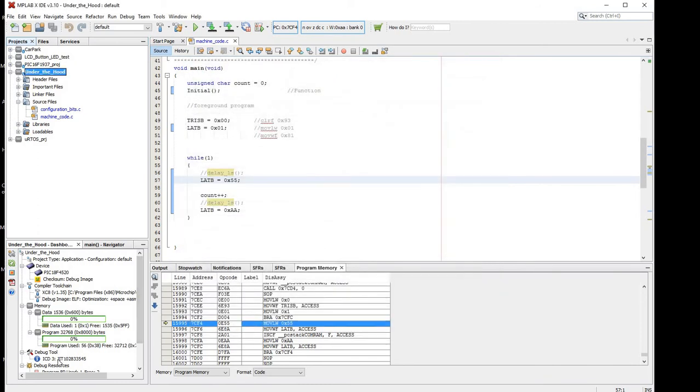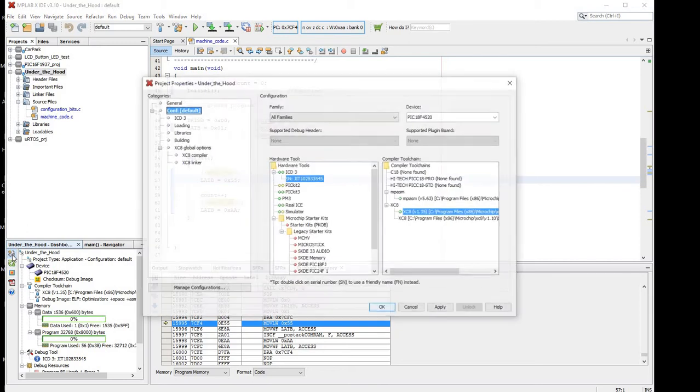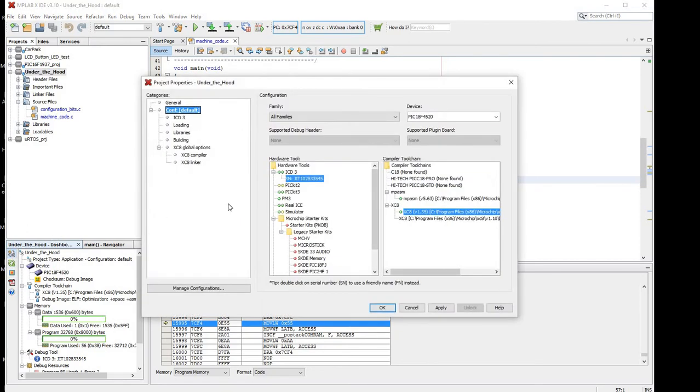Also make sure, I forgot to say, that your debug tool is your ICD3 over here in the dashboard area of the left part of the screen. If it's not, go to properties by clicking this icon, and change it to ICD3 and apply.